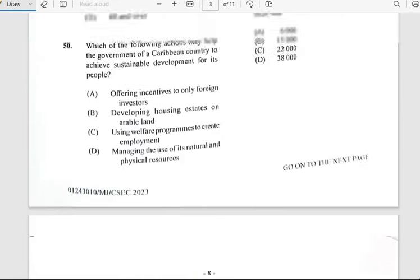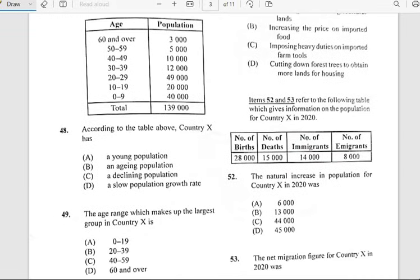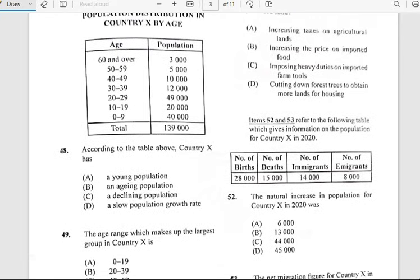Number forty-eight says 'According to the table above, country X has...' Looking at the table for country X, the answer for number forty-eight would be an aging population.